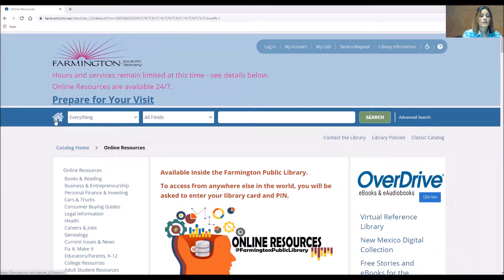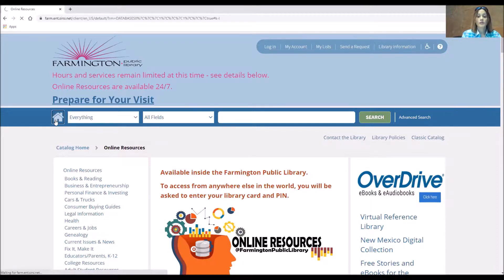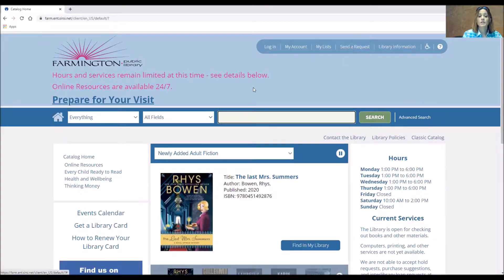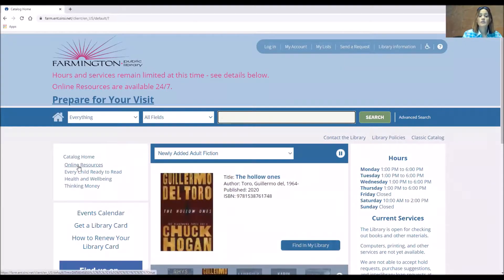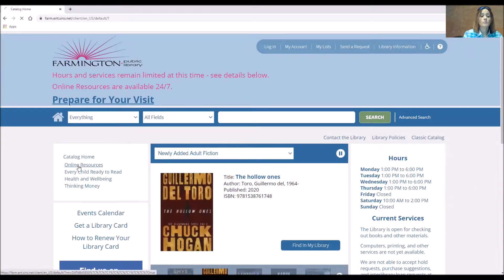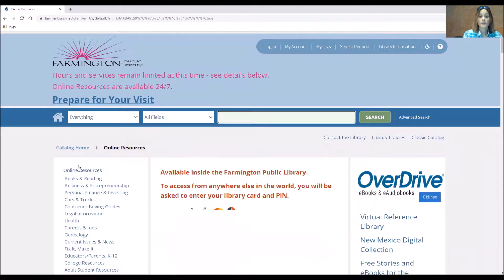Now the home page puts you right here where you see the places to search for items, your account information at the top. Over on the left hand side you'll see online resources. Now this room is where we keep all of our databases.